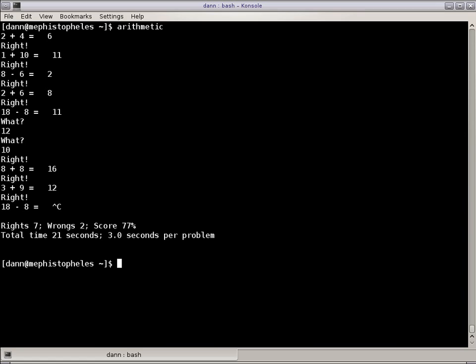Anytime you want to quit, hit CTRL-C, and it'll tell you I had 7 right, 2 wrong, score 77% for a total time there. By default, it only does addition, subtraction, and numbers 0 to 10.